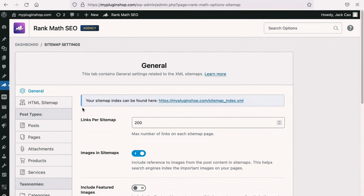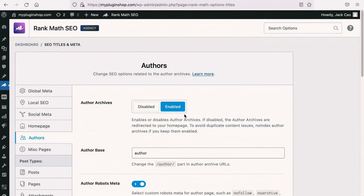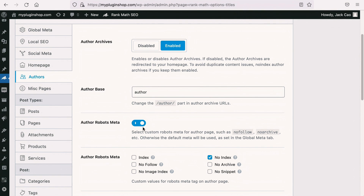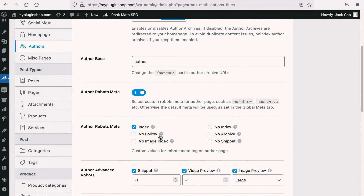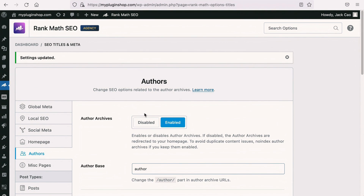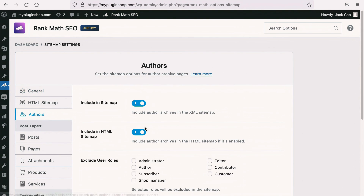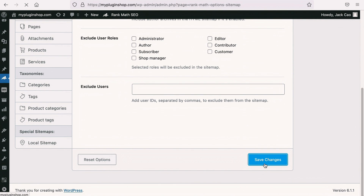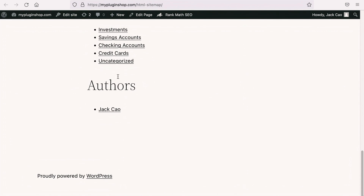It really depends on your author settings, but if you don't see the author post type on the sitemap settings, here's what you can do. Go to Titles and Meta, then go to Authors and make sure that the author archives are enabled. Ensure that the author robots meta is toggled on so that you can set the author robots meta to index. Save changes, then head back to the sitemap settings and you will see the author's post type. Make sure that this is toggled on so that authors will be included in the HTML sitemap. Save changes, visit the HTML sitemap again, refresh it, and you will see the authors.